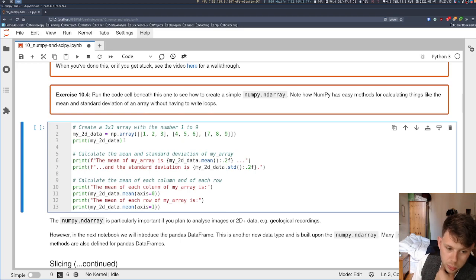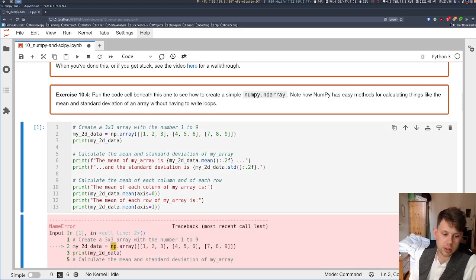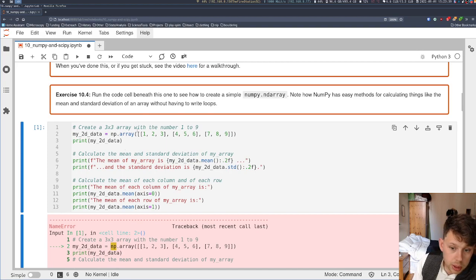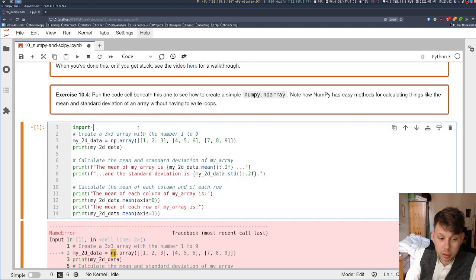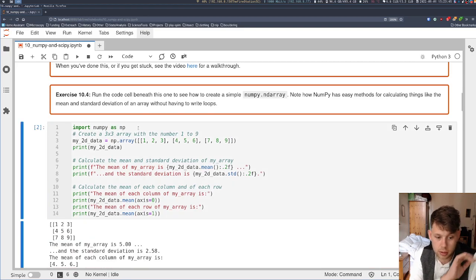We're going to print what that looks like, and then we're going to print some extra information too. But first, I'm going to import NumPy, which we've already done.